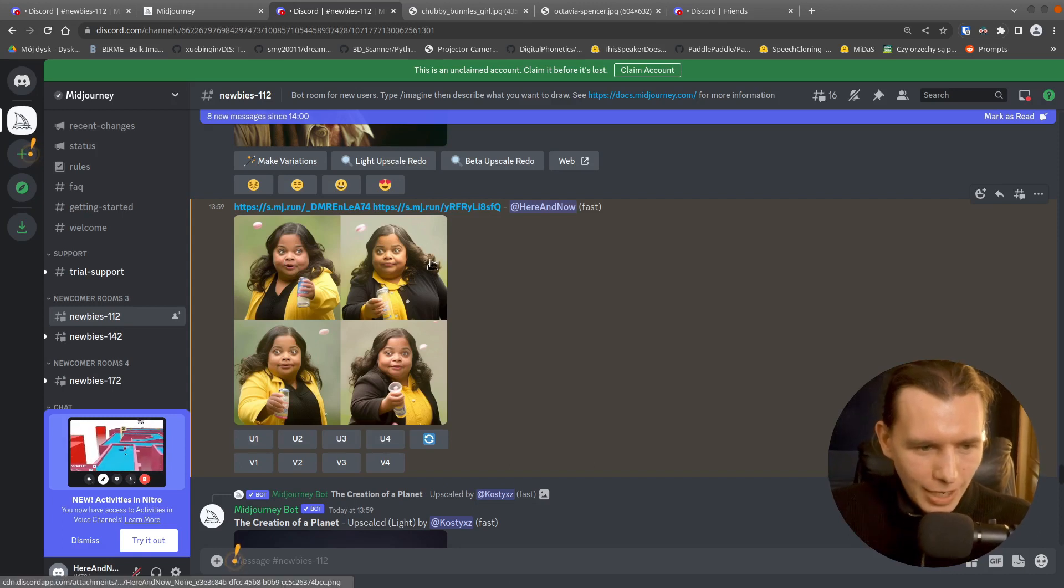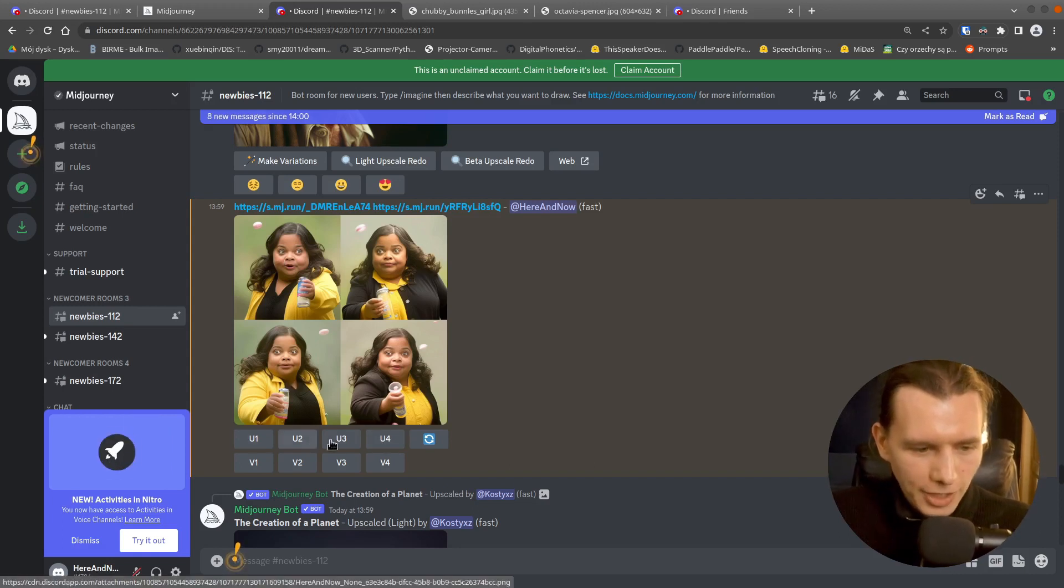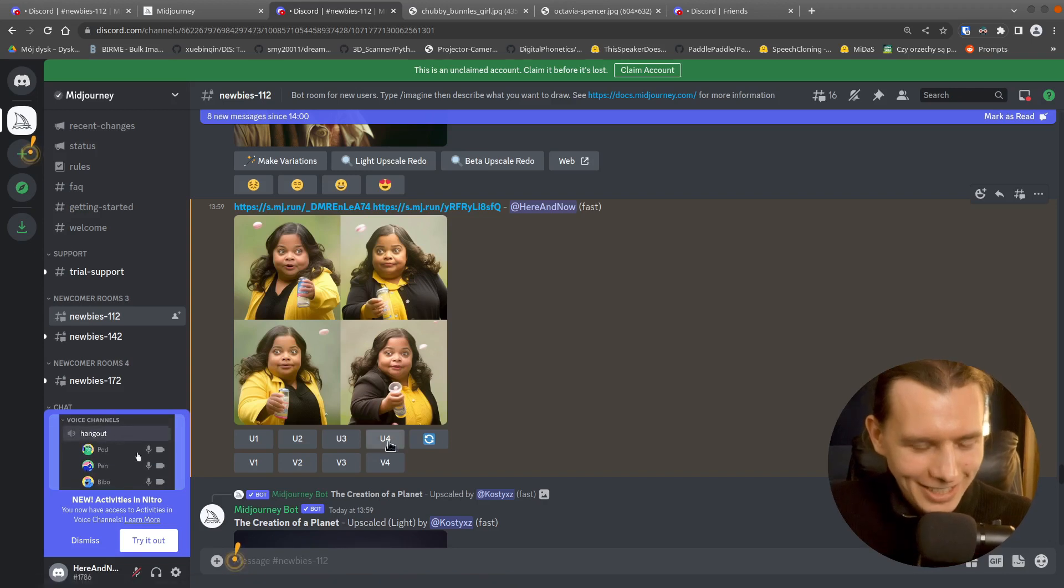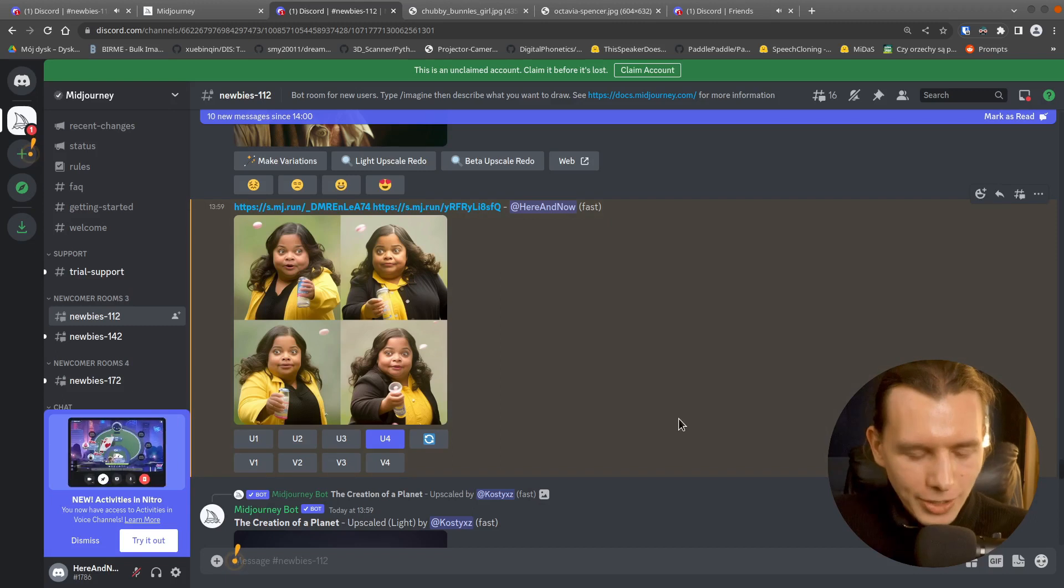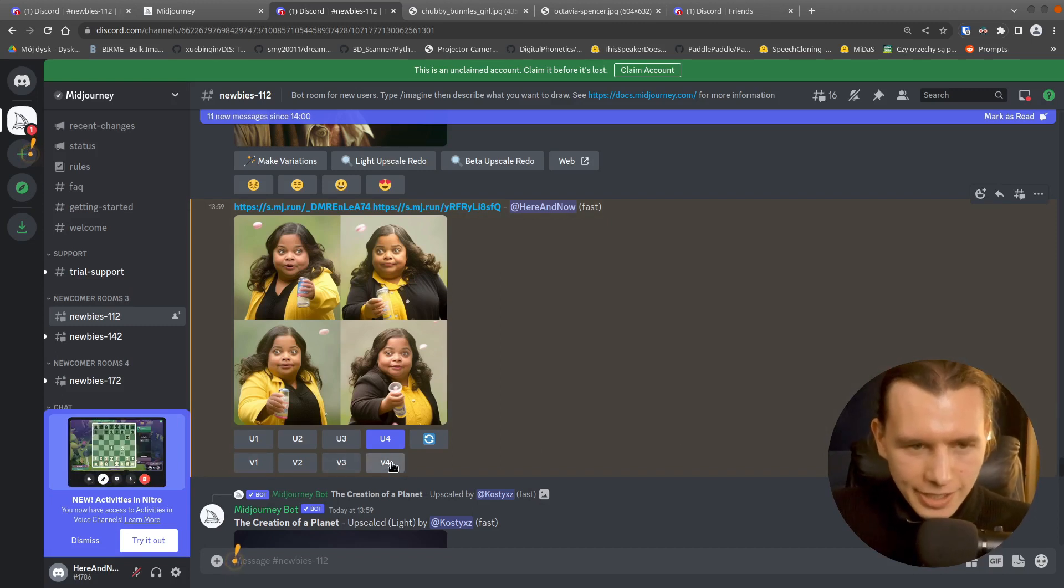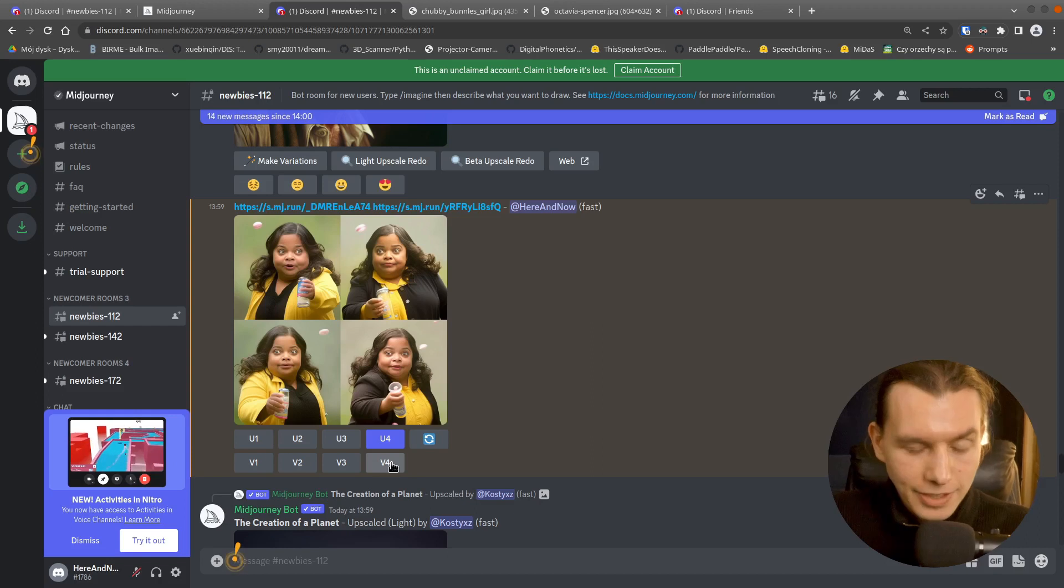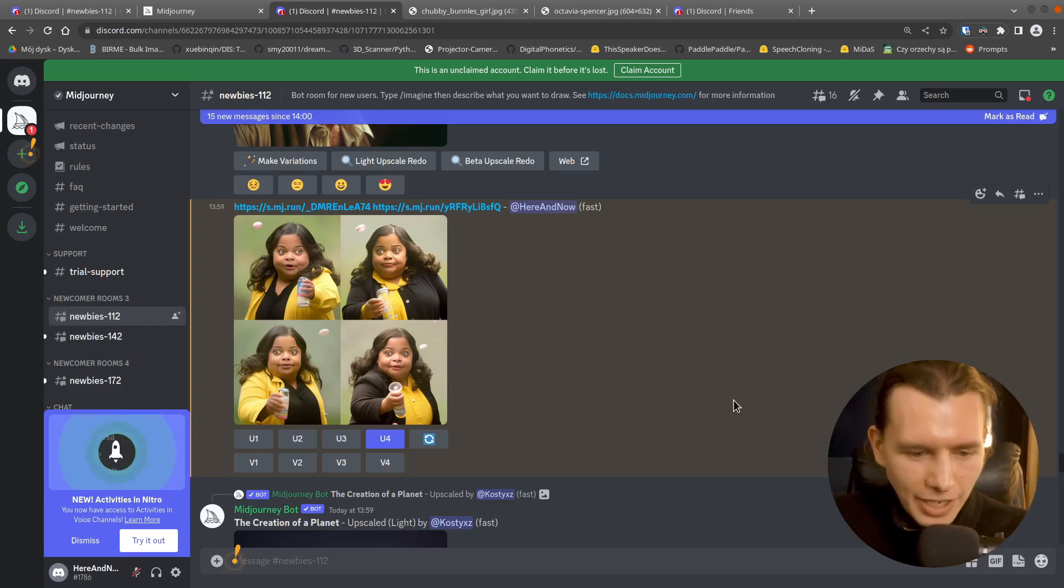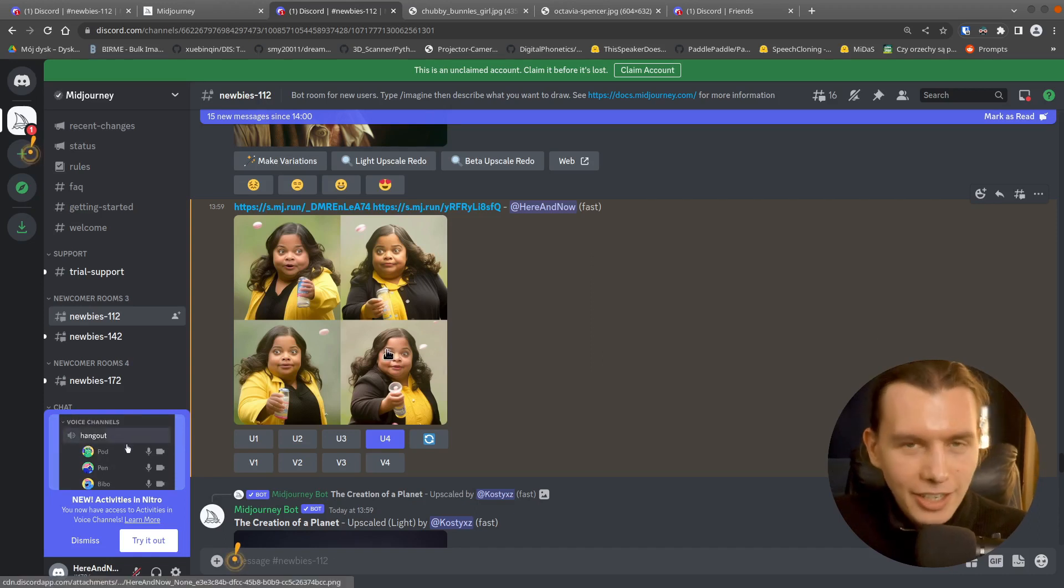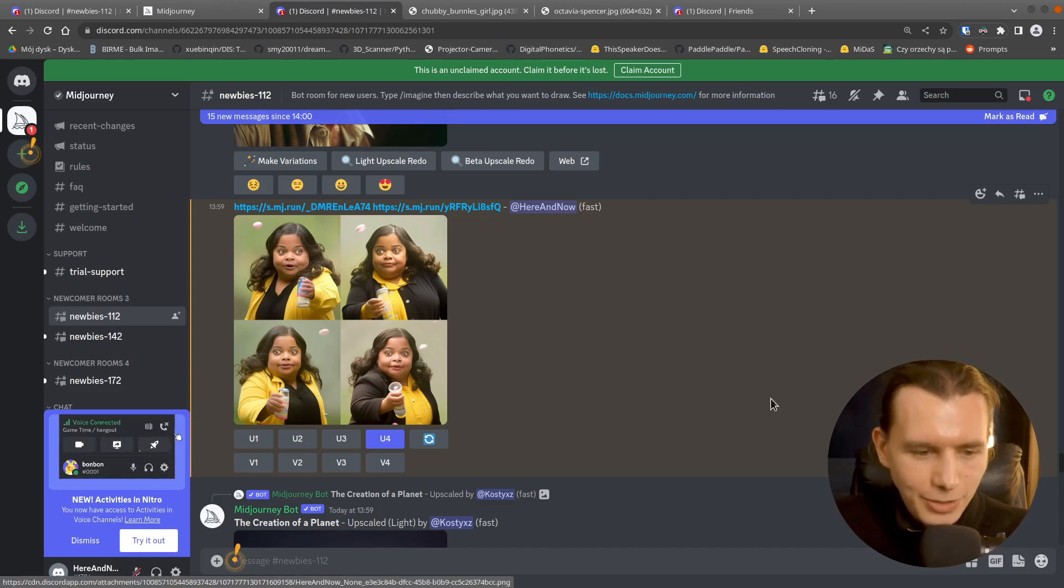This is one, two, three, four image. So I think that this is the best. So I will upscale that image. Or you can also press V. This stands for variants. And it will create similar variants to this one.